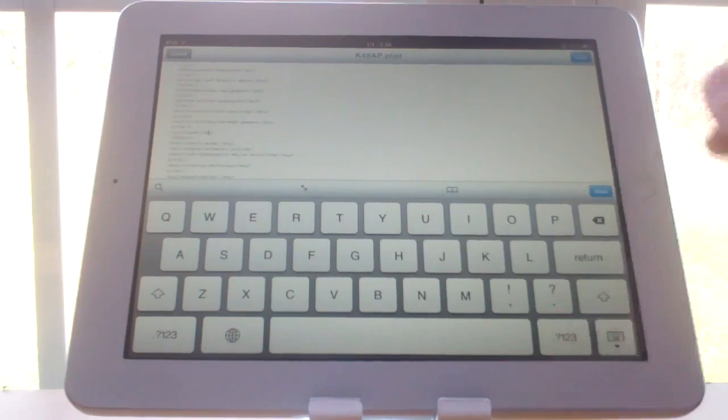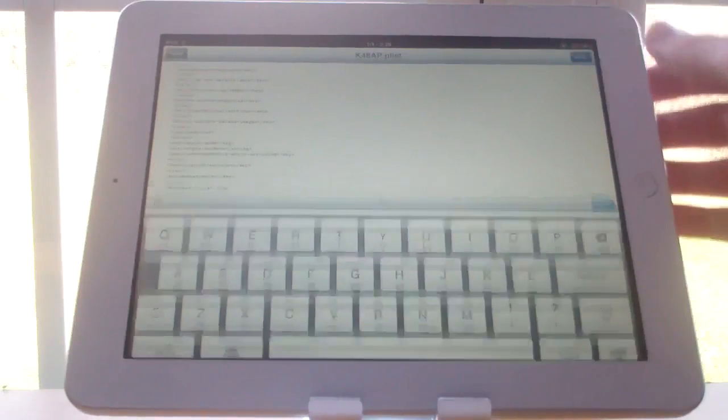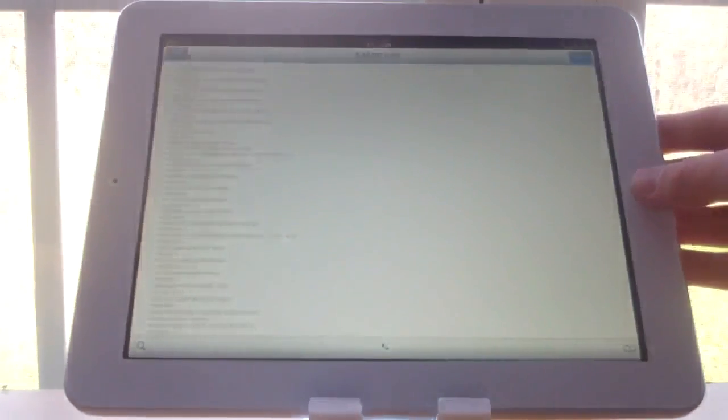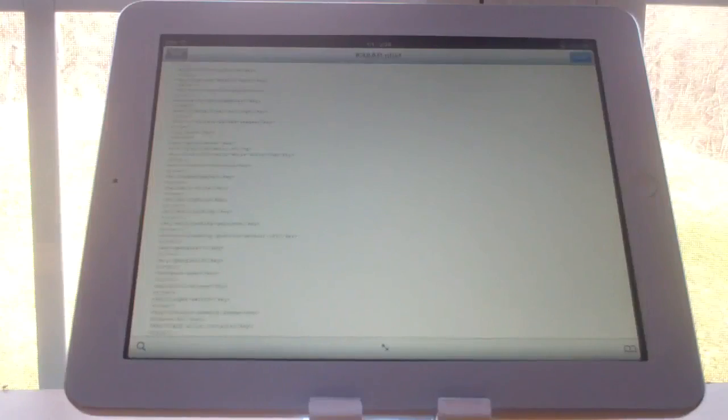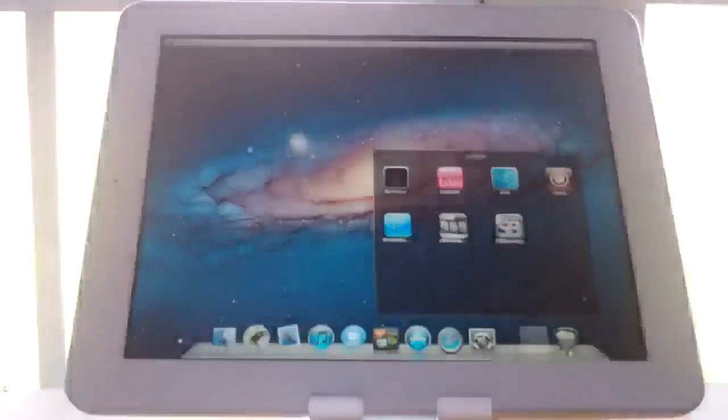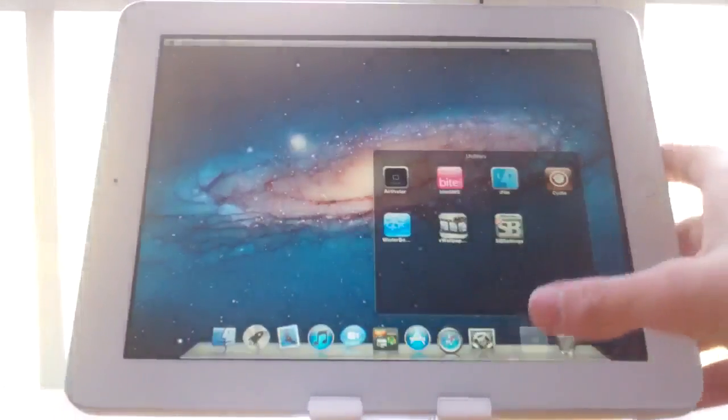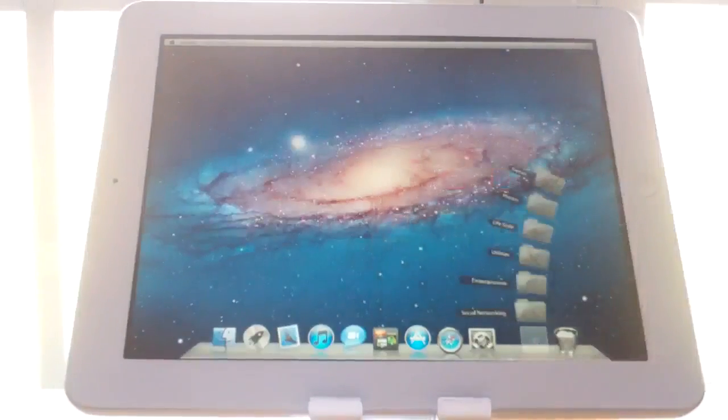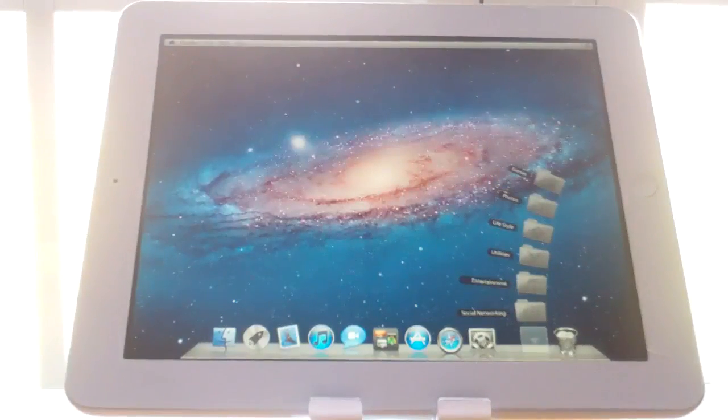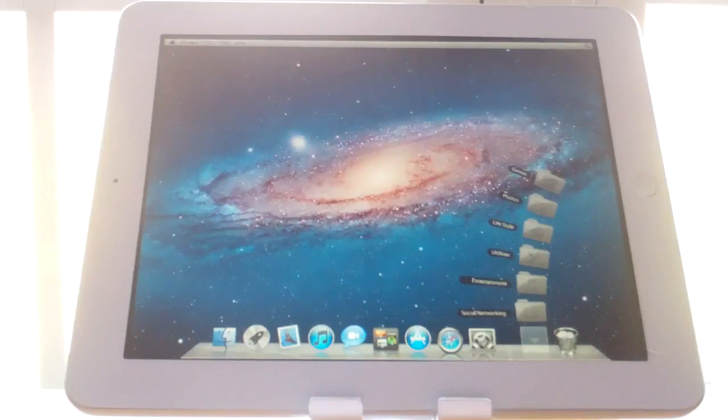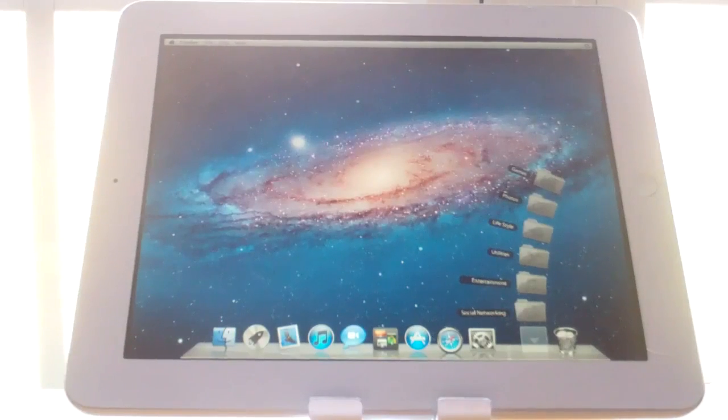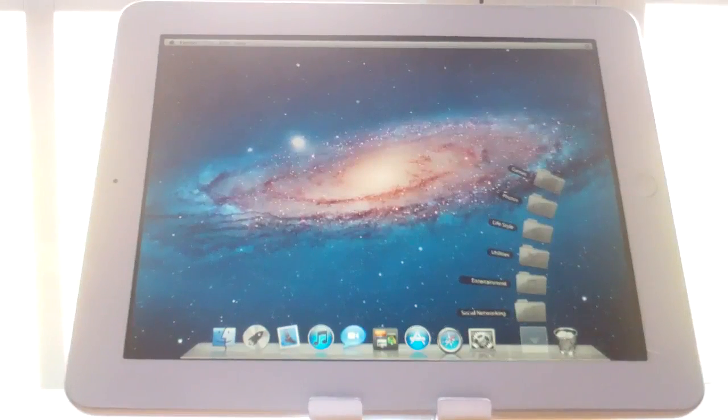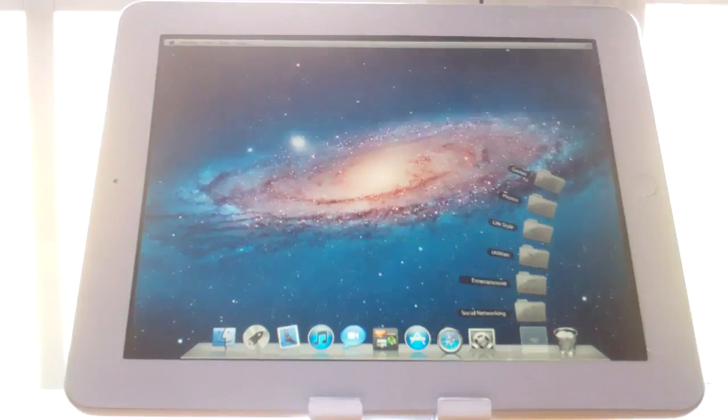So after you change it to false, you press save, and then exit out. And then just reboot your device. And then once you're done rebooting, come back and continue watching this video.